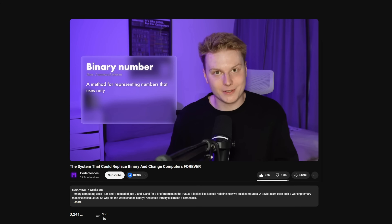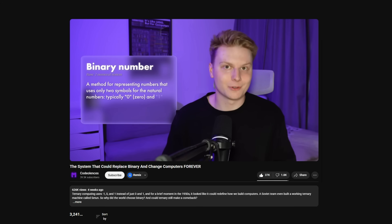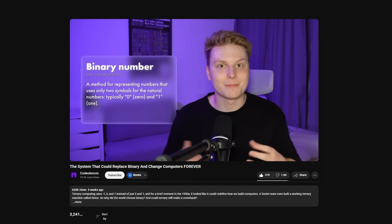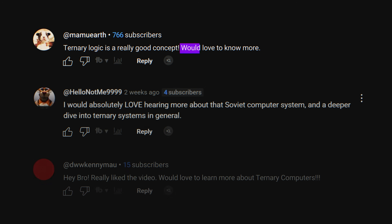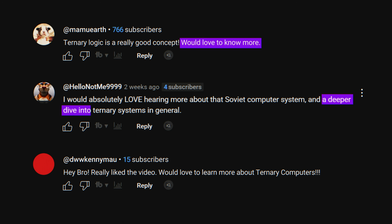Not yes or no, but maybe. A few weeks ago I made a video about the base-free number system, and in the comments a lot of you were asking for a deeper dive into ternary.